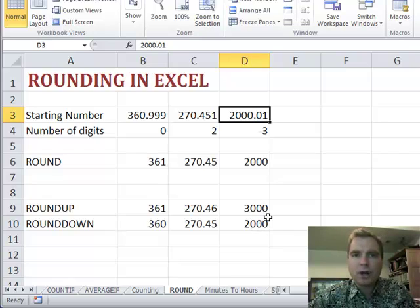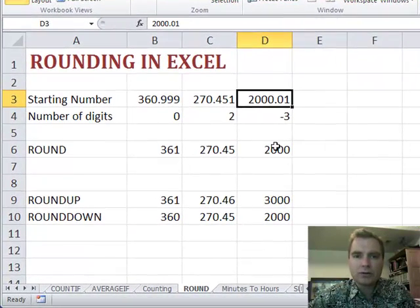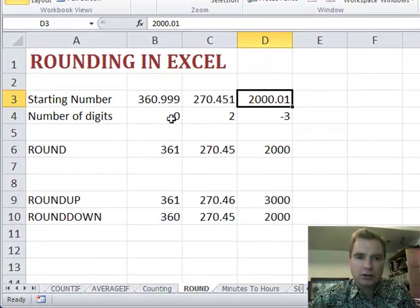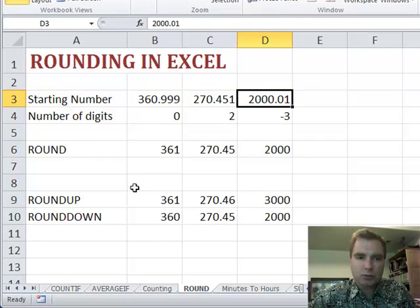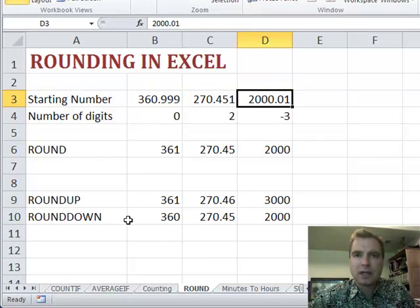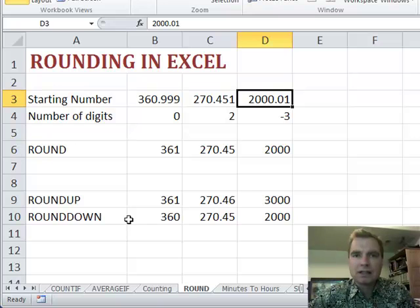A couple of ways to use the round function: zero, positive numbers, negative numbers, round up, round down. That's what I wanted to show you about rounding. Stay tuned next time. We'll keep going. Thanks for watching.